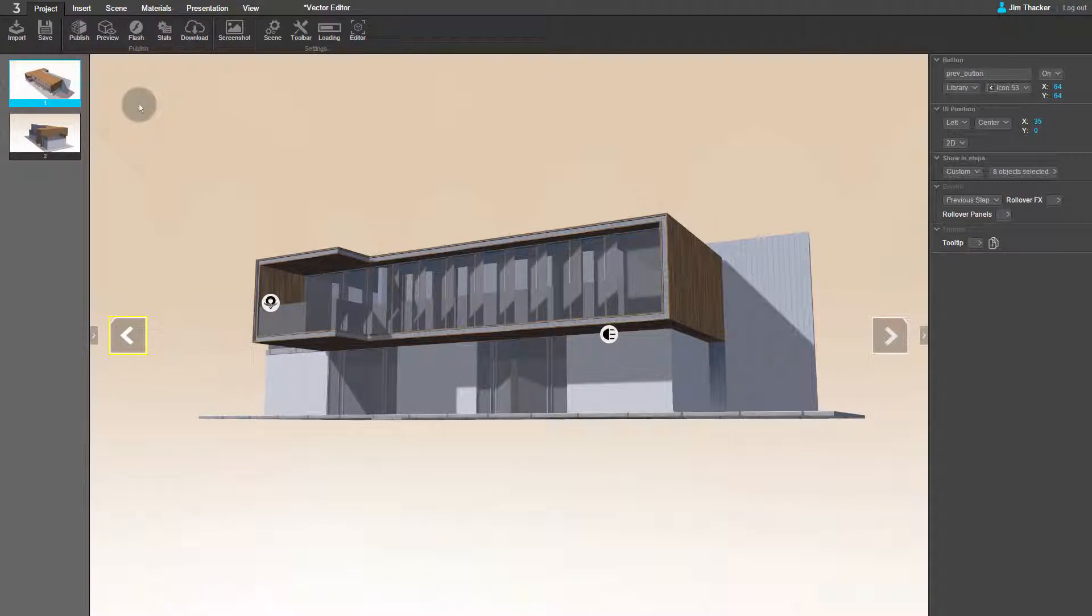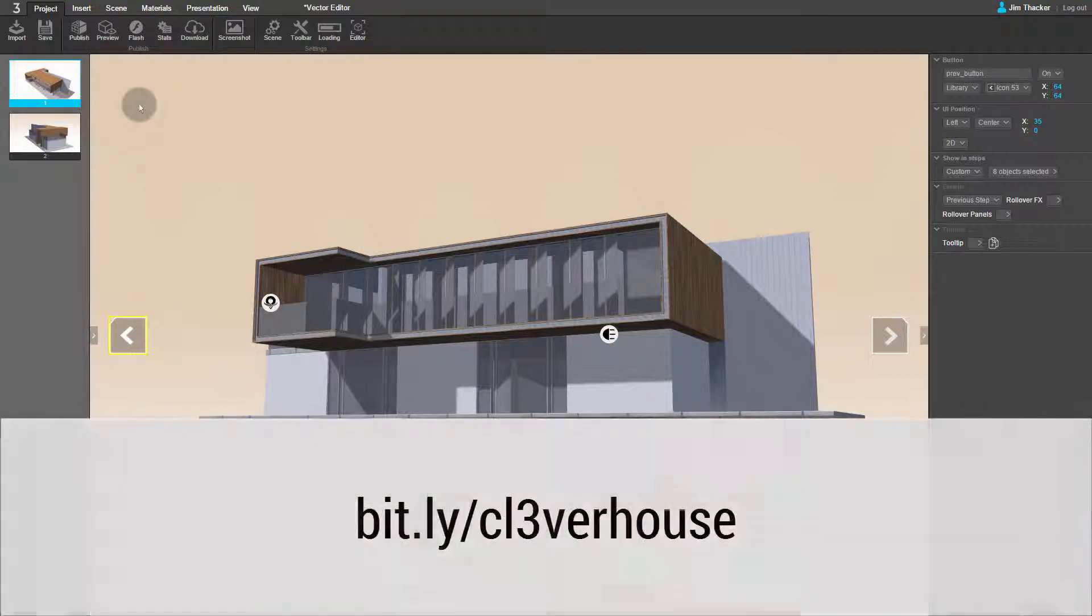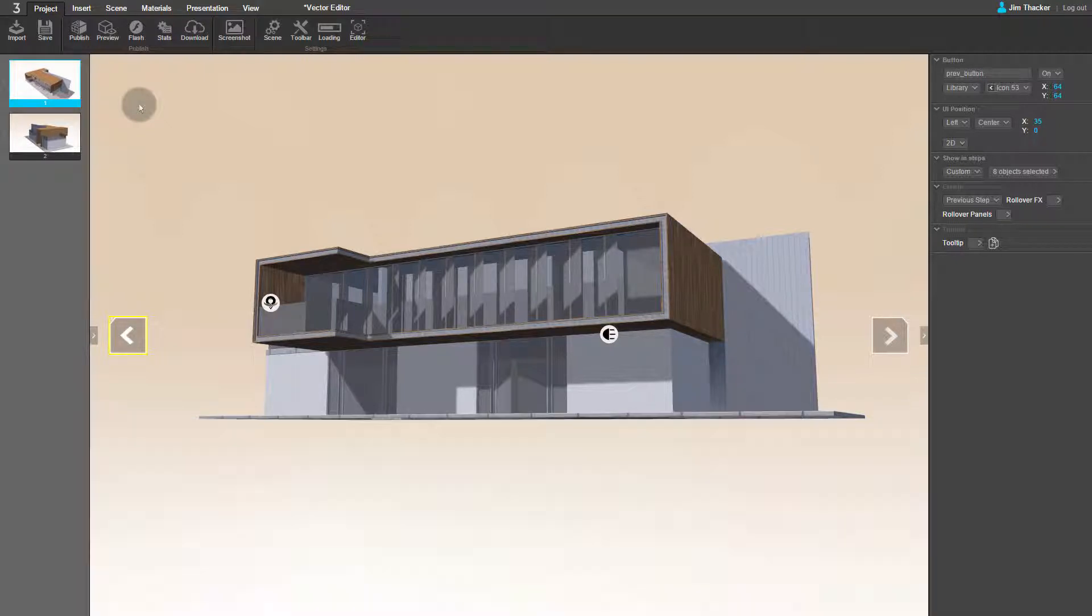In this video, we'll look at how to create custom graphics for your presentation using Clevver's Vector Editor. For the demonstration, I'm using a free 3D model from the SketchUp 3D Warehouse. You can find it at bit.ly forward slash Clevver House. I've imported it into the Architecture Daylight 8AM preset, which you can find on the Create Project screen.